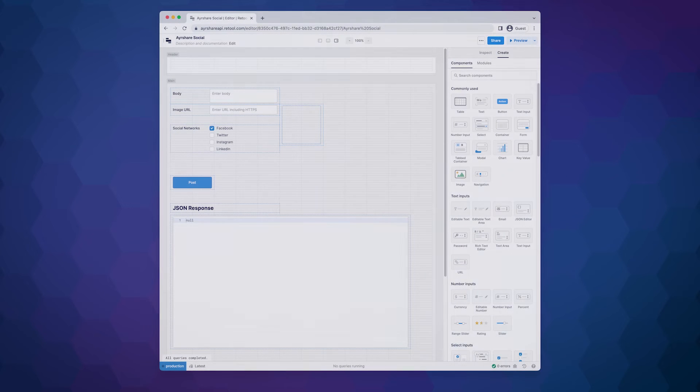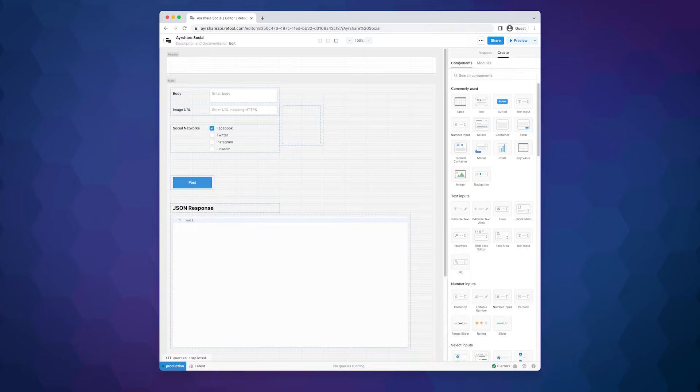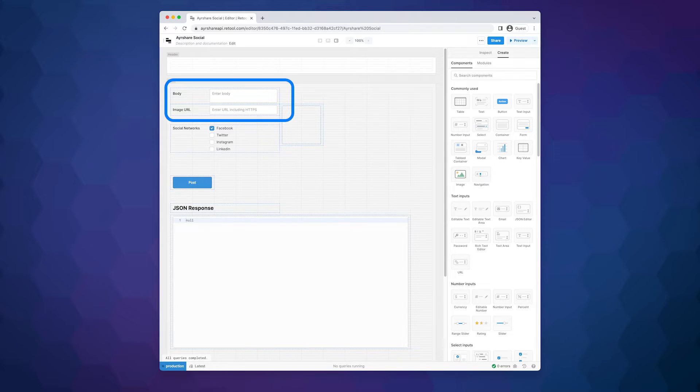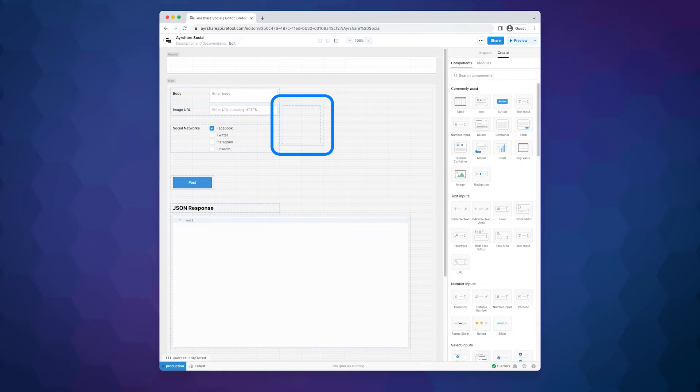Let's open up the Retool editor and put a few components together to create the form for the user to enter their data. In place of a form, you can of course connect Retool to your database if that is a better fit for this workflow. We placed two text inputs for the body of the post and the URL link of the image. We added an image component connected to the URL field so we can view the image before posting.